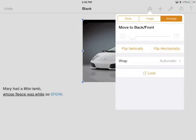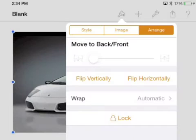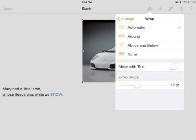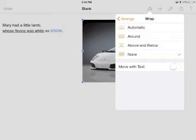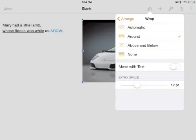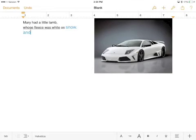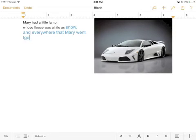To adjust how the picture reacts with the text, tap on the paintbrush, the header Arrange, and then the word Wrap. As you change the options in the Wrap menu, the picture will interact differently with the text you've previously typed. Any text you add subsequently will continue to react in the same way as the text you've previously typed.